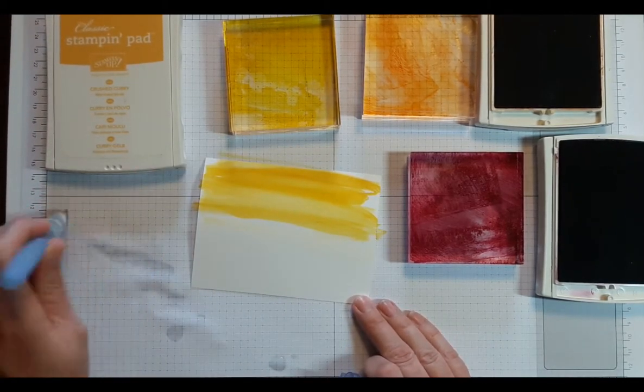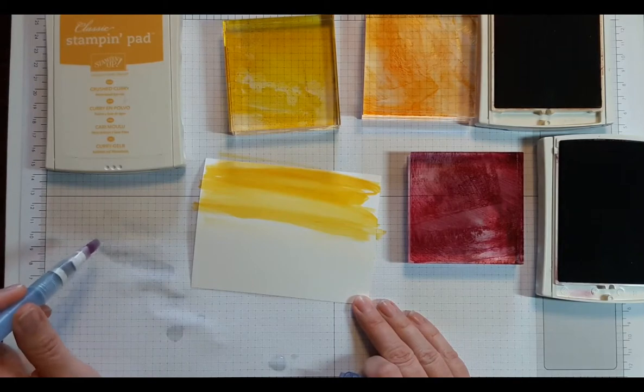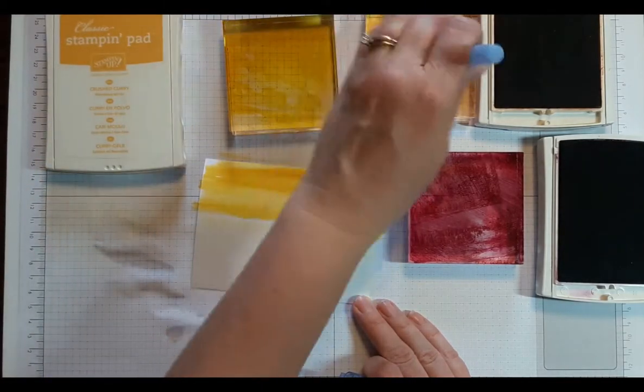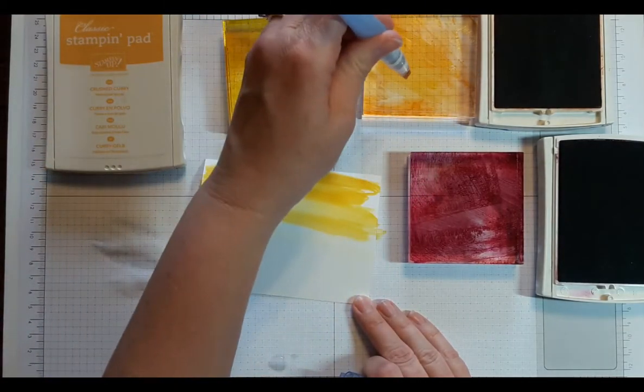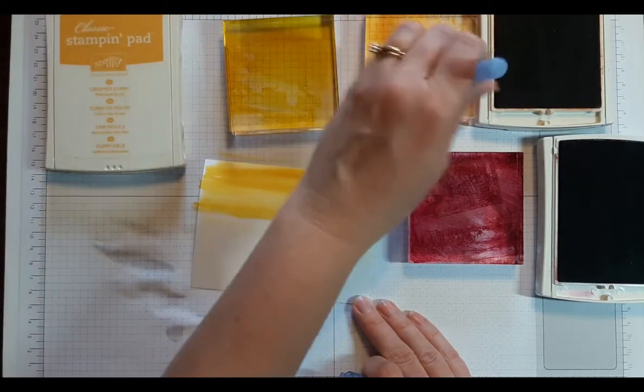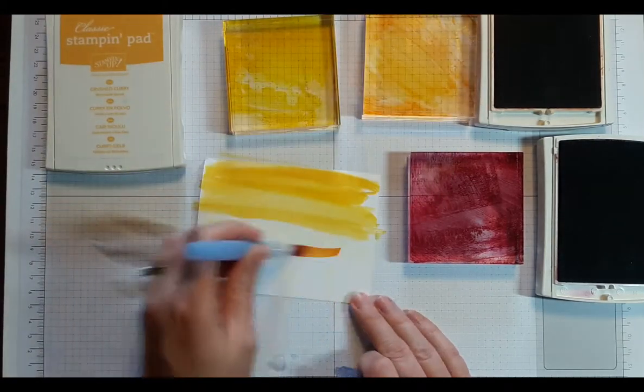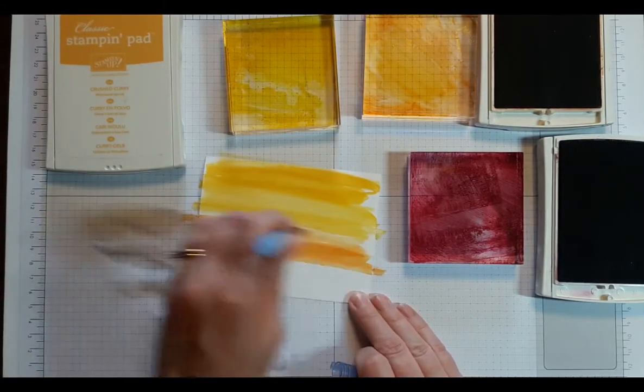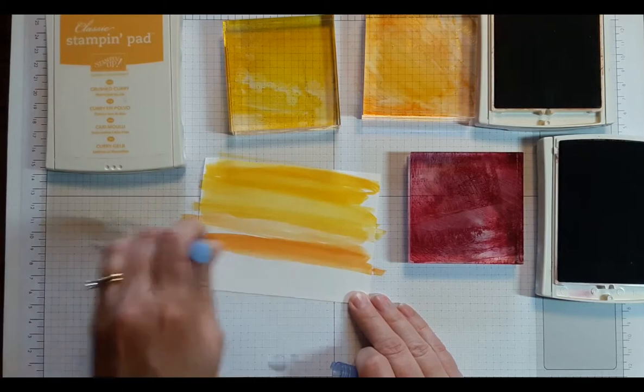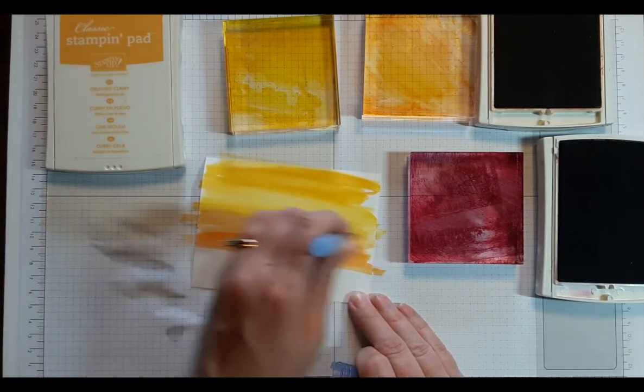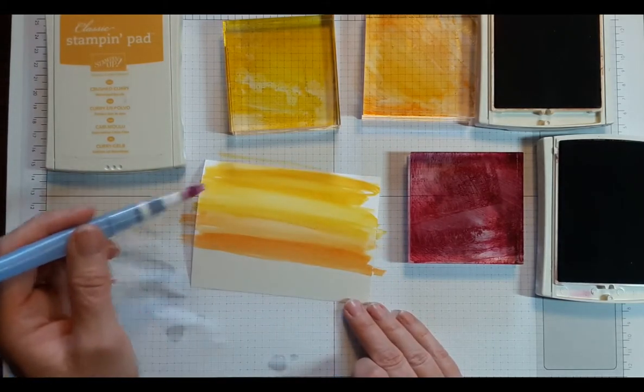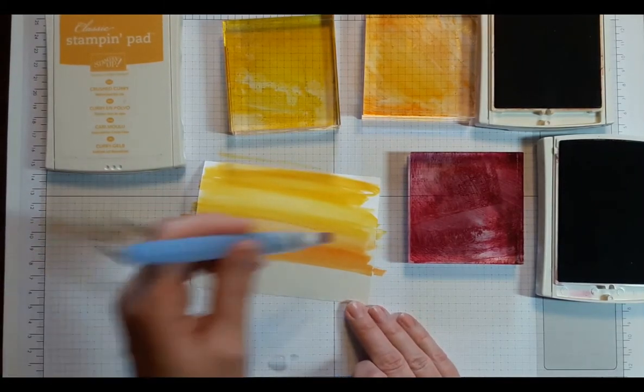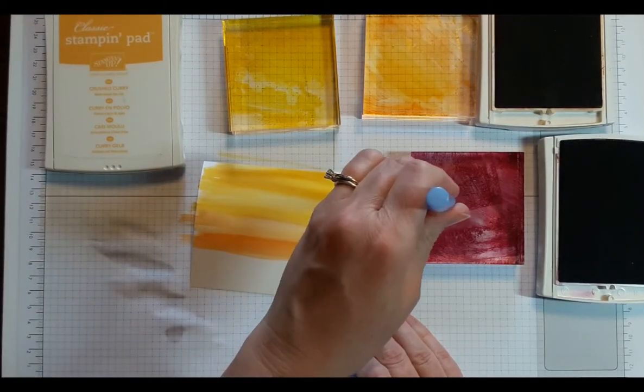And then I'm going light to dark so I don't really have to clean this between. But if you are going other than that, you would just clean off the brush and make sure there's no color remaining. I'll go into my Pumpkin Pie. I think I might just squeeze a little water down into it to make it a little more juicy. I'm going to come up into the yellow because it's boldest where I start. So I'm going to bring the orange up into the yellow and then go into the Rich Razzleberry.